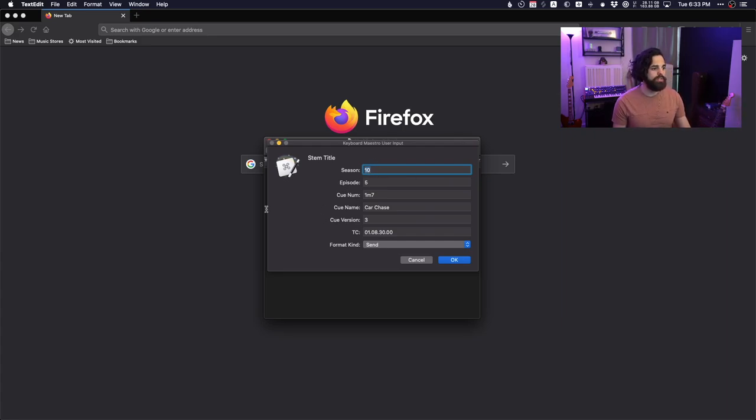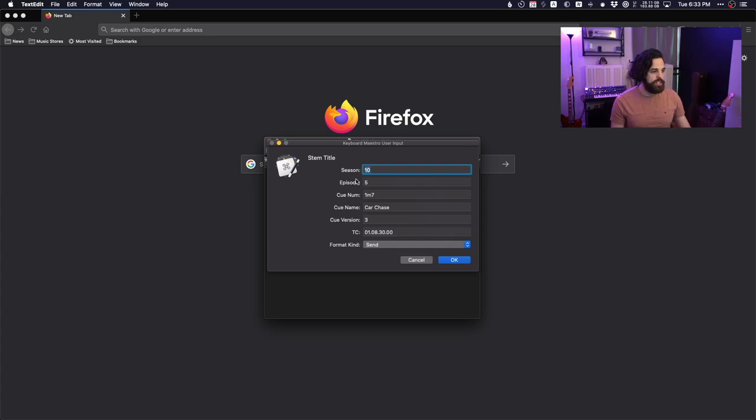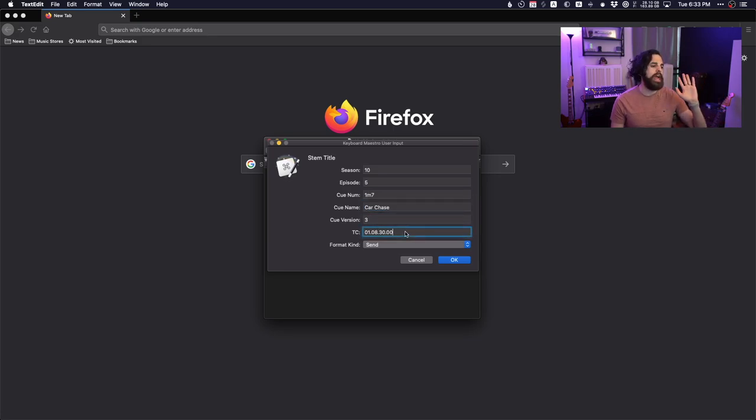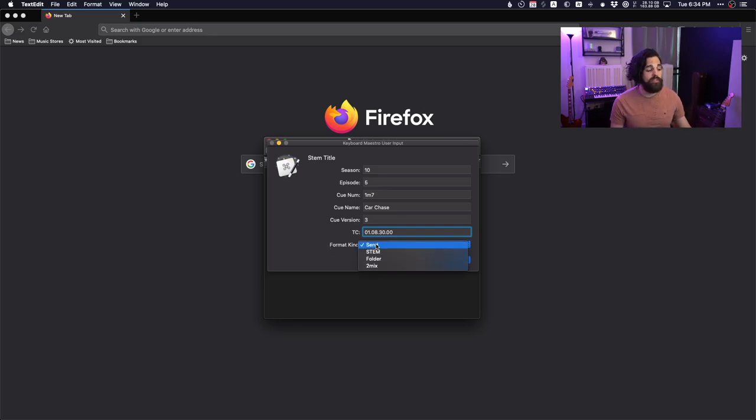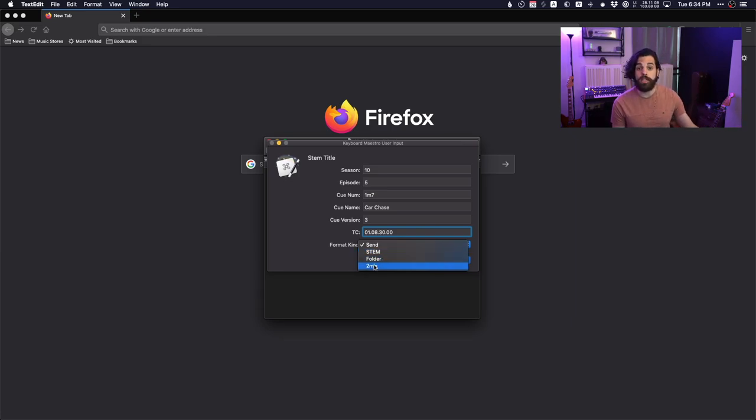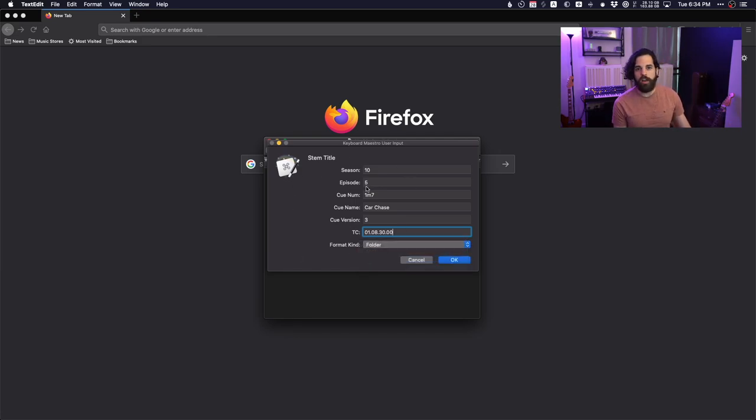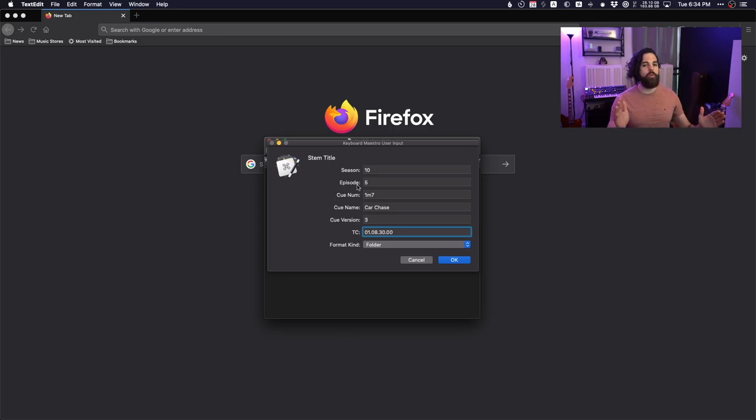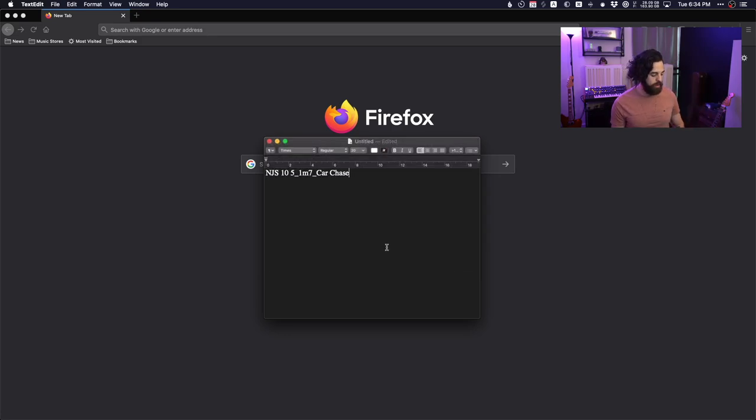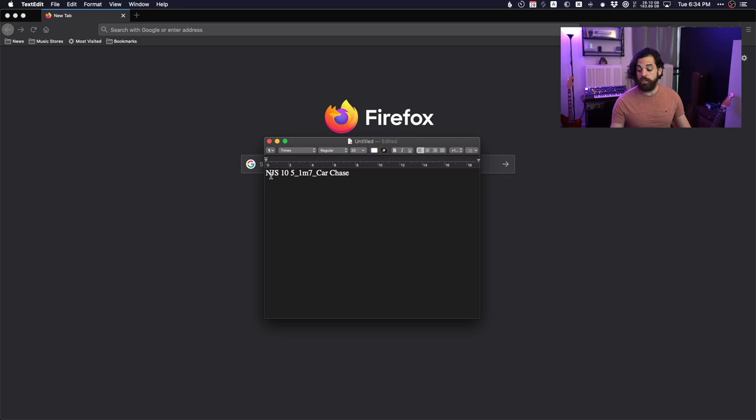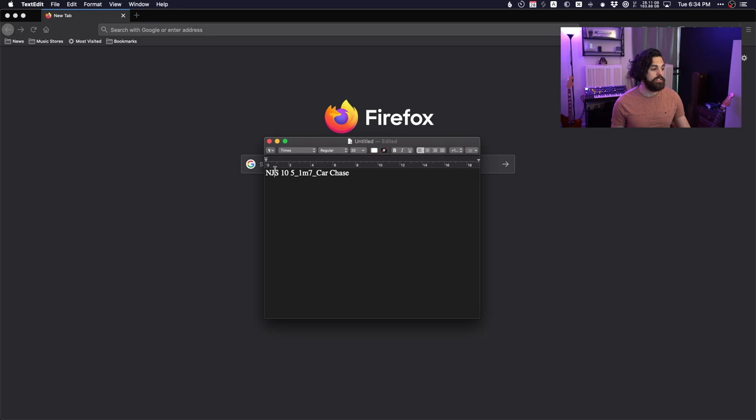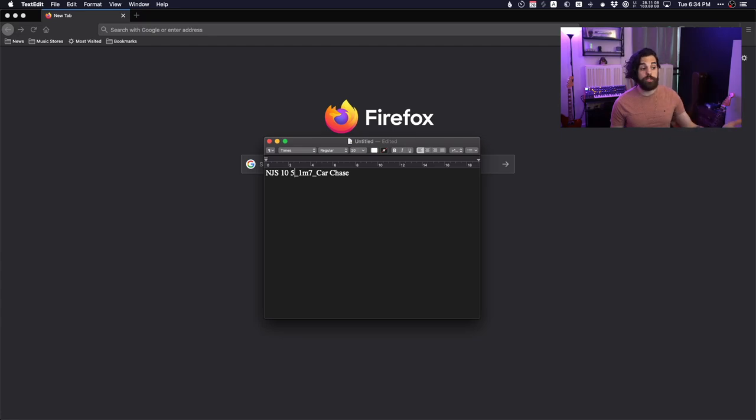You can use them for things that are just this kind of form, but this is definitely one of the best use cases for variables in Keyboard Maestro. And so you can see, I can put all of the information that is relevant to the file name. So season, episode, queue number, queue name, queue version, time code. You can have them be whatever you want them to be. And then I have a format kind. So if I'm just sending an MP3 file, if it's a STEM or a folder or a final mix, this is my use case. This is what I'm using. So if I choose folder, it will put the relevant information, not all of it, but the relevant information in the way that I want it to be in the name. So if I hit OK, then it copied it into my clipboard. And now when I hit paste, you can see NGS. That was not in the prompt. This is actually in the macro. This is set up in the macro. NGS is the abbreviation for the TV show that I'm working on, followed by space, season number, space, episode number, underscore, queue number, underscore, queue name.